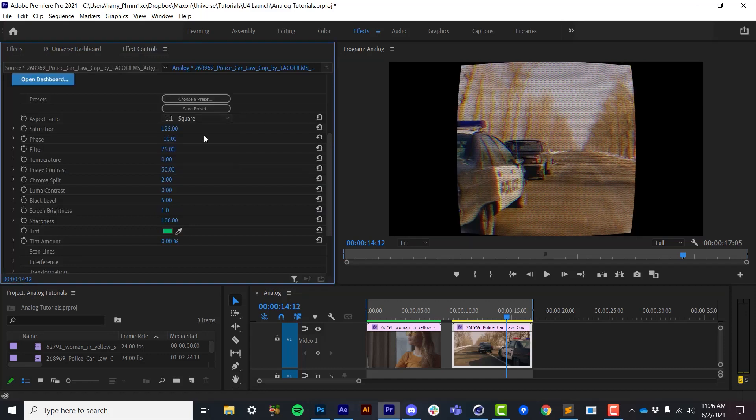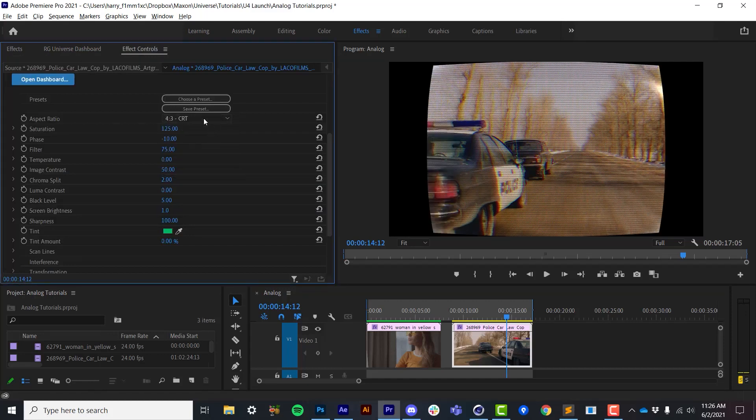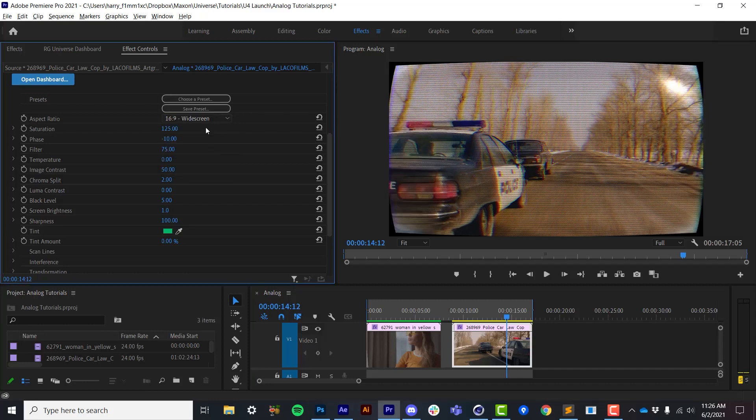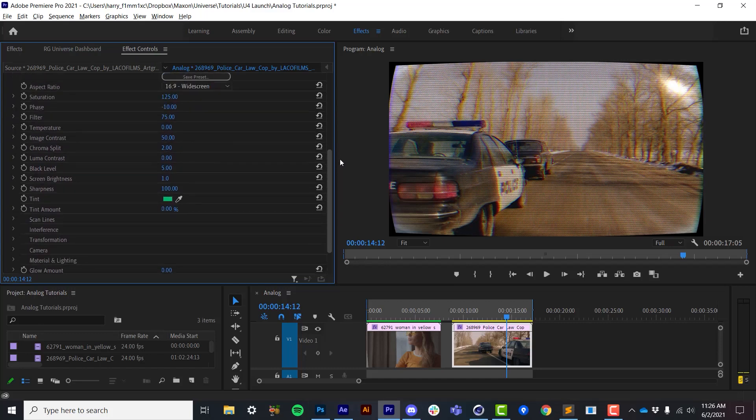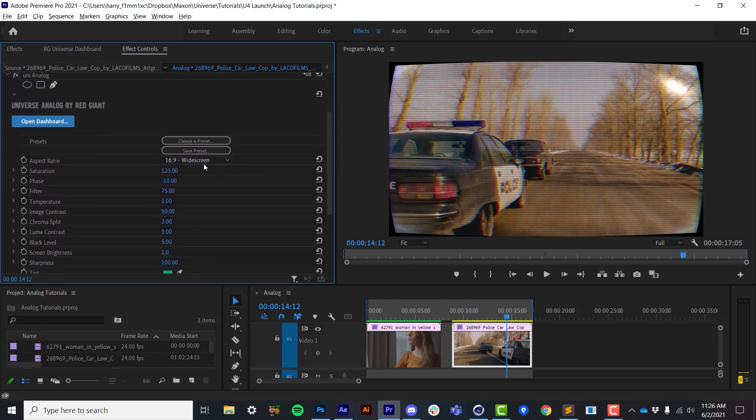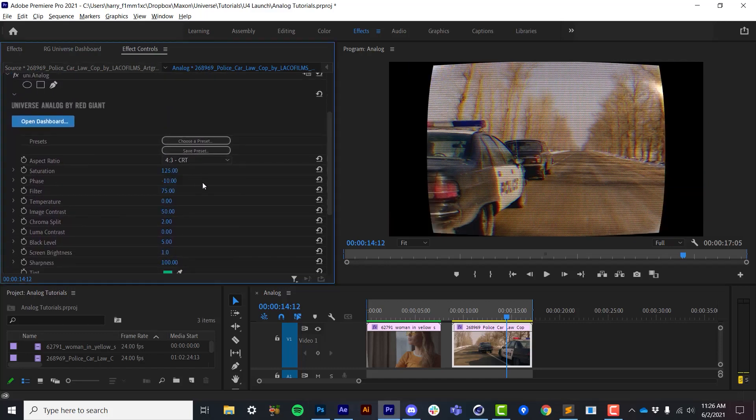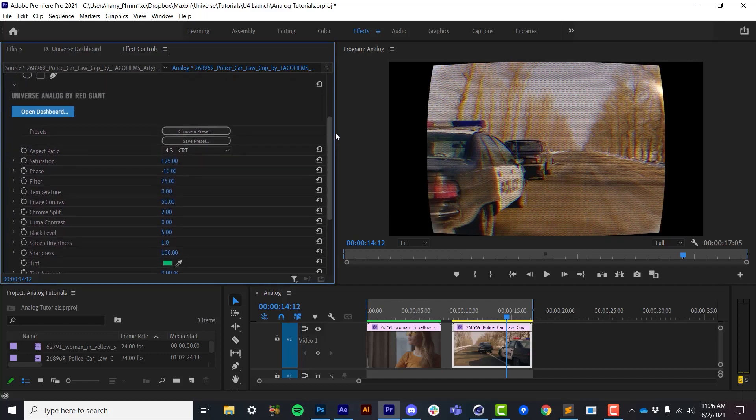Now first up at the top we have controls to crop the source down to different aspect ratios, and this actually feeds all the way back down into the 3D engine that I'll cover later, but this just preps the size of the footage to work with the 3D engine properly.